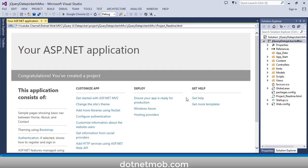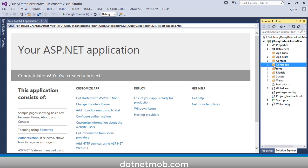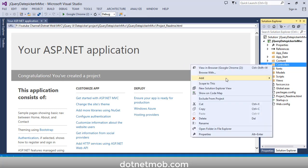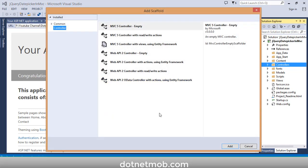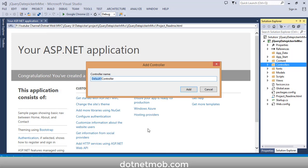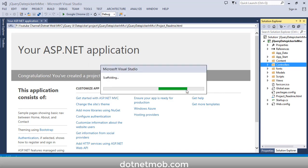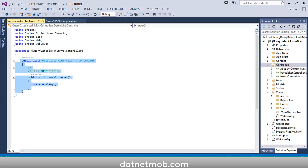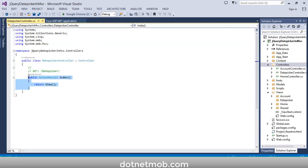So here we have a brand new ASP.NET MVC application. First I am going to add an MVC controller. Right-click on Controllers, then Add Controller. I will select MVC 5 Controller Empty, then click Add. I will name this controller as DatePickerController. Click Add — so here we have the DatePicker controller with the default Index action.